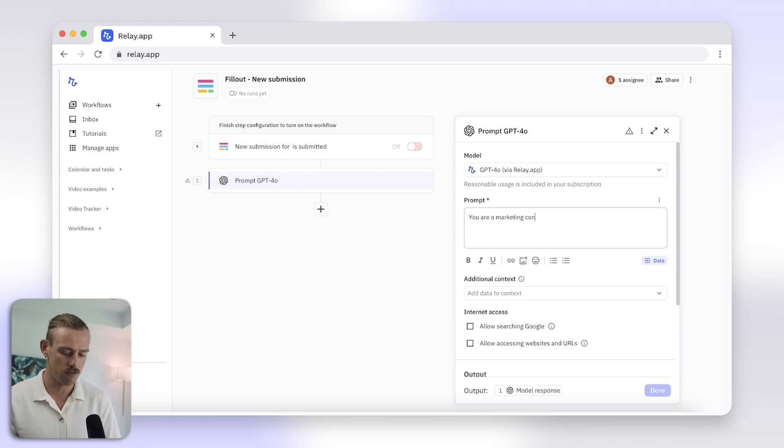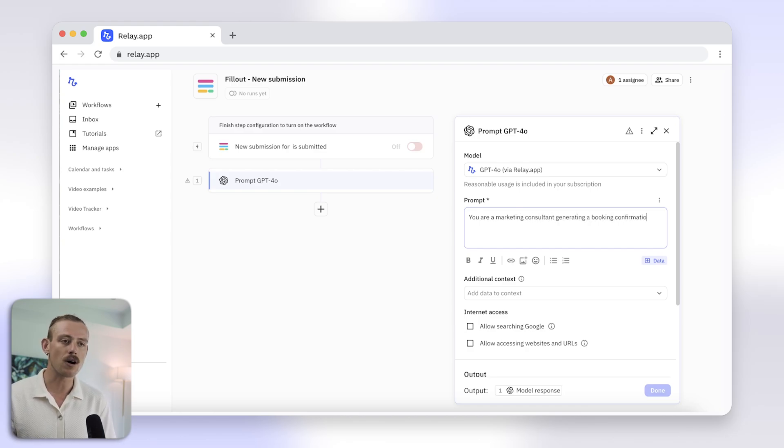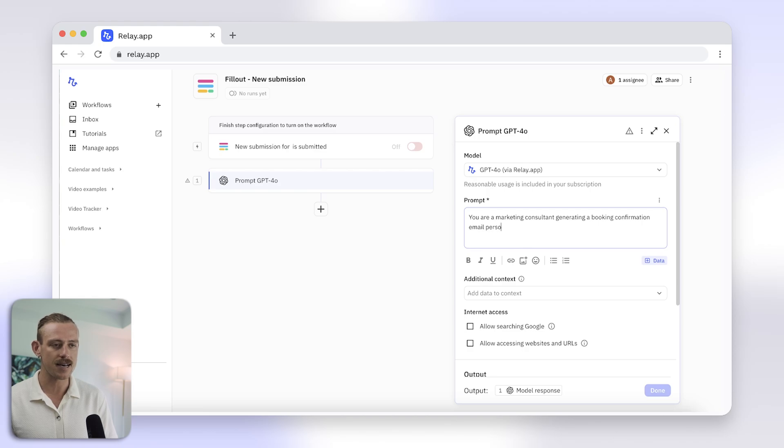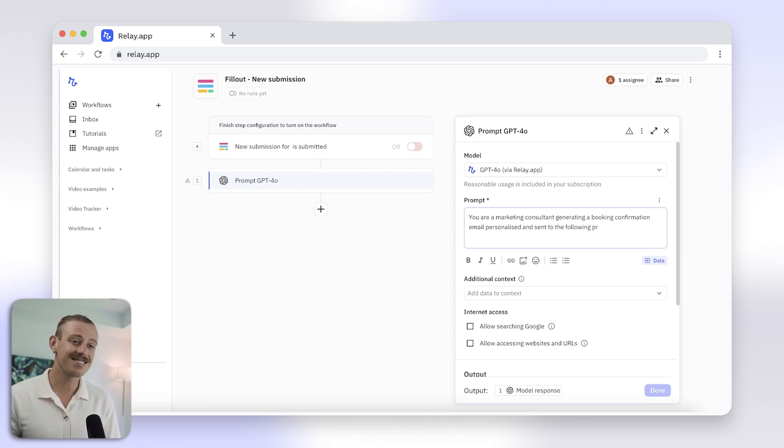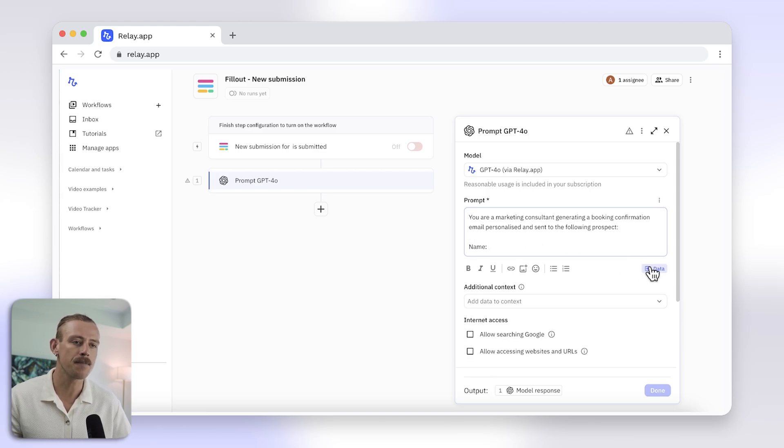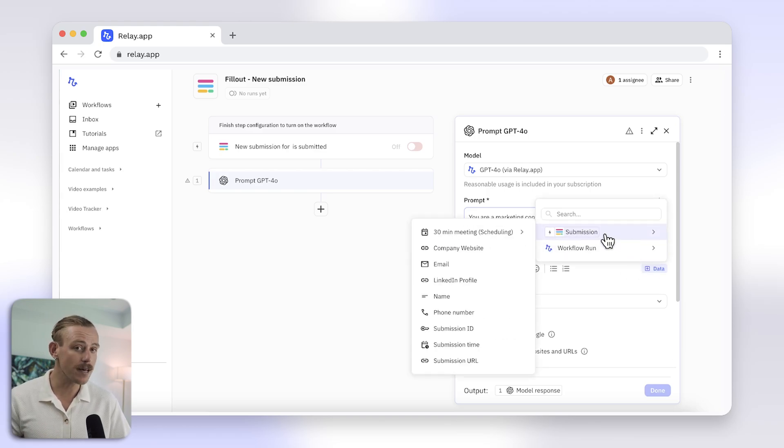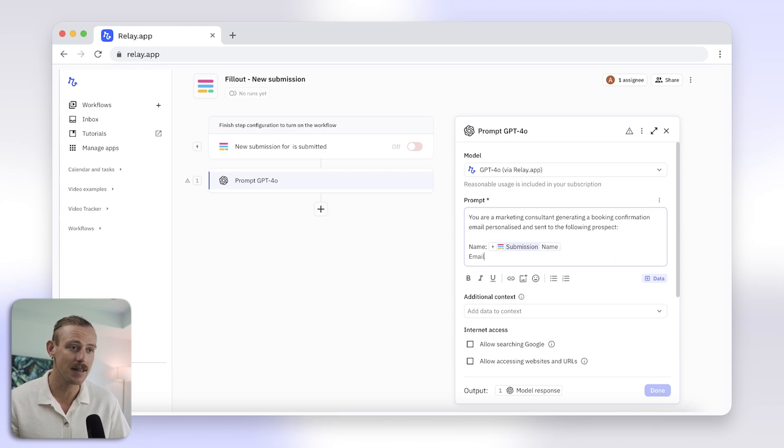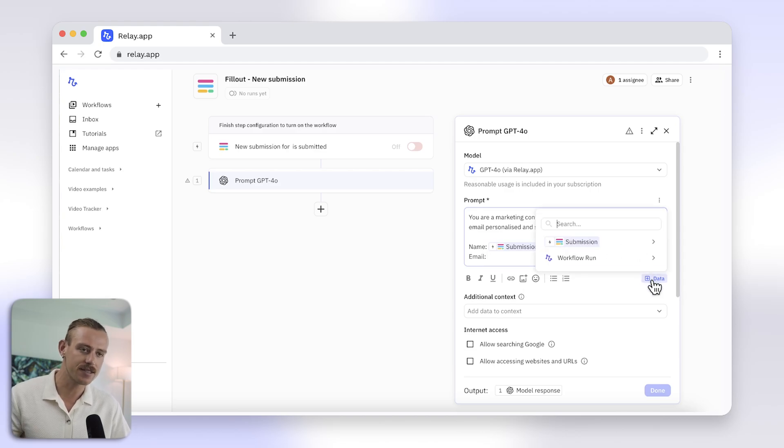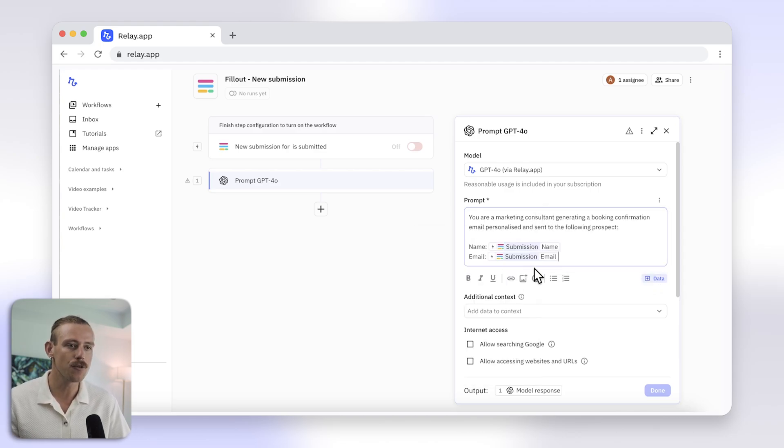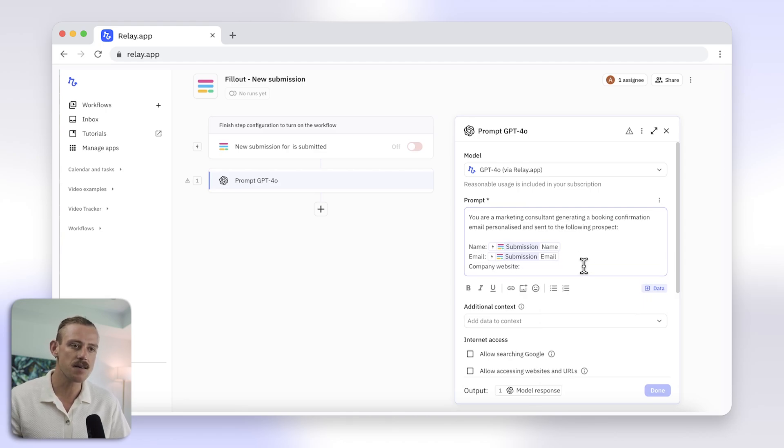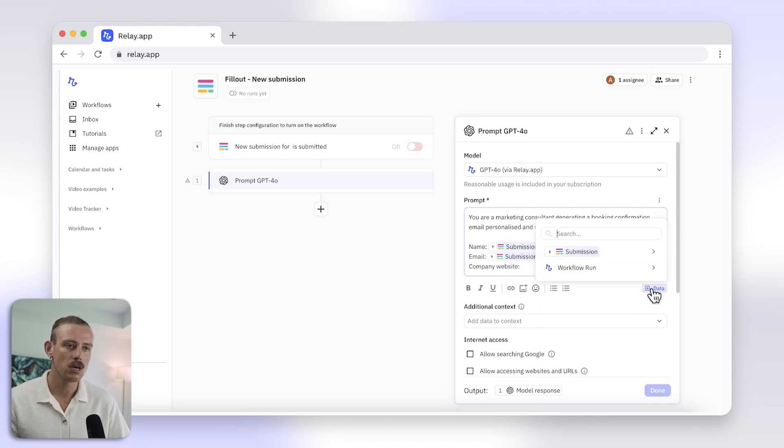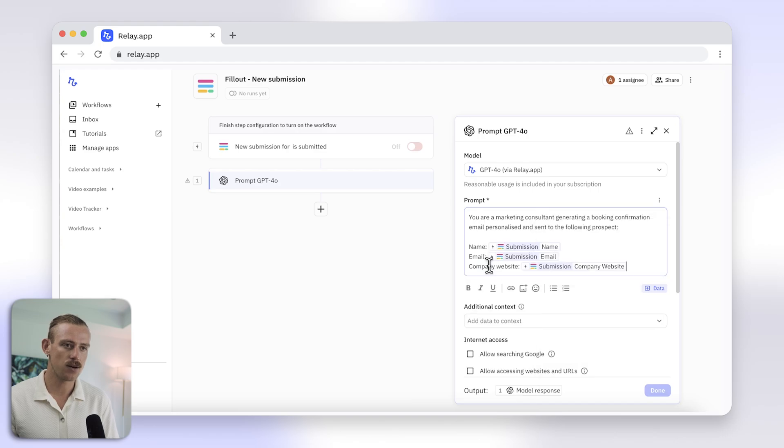Now, create a prompt just like you would directly in OpenAI's ChatGPT. I'm prompting you're a marketing consultant, generating a booking confirmation email, personalized and sent to the following prospect. Here are the details. Now, use Relay.app to pull in the form responses directly from fill-out and give your AI assistant more details on who the email should be written for. Things like the name there, the email, company and website.